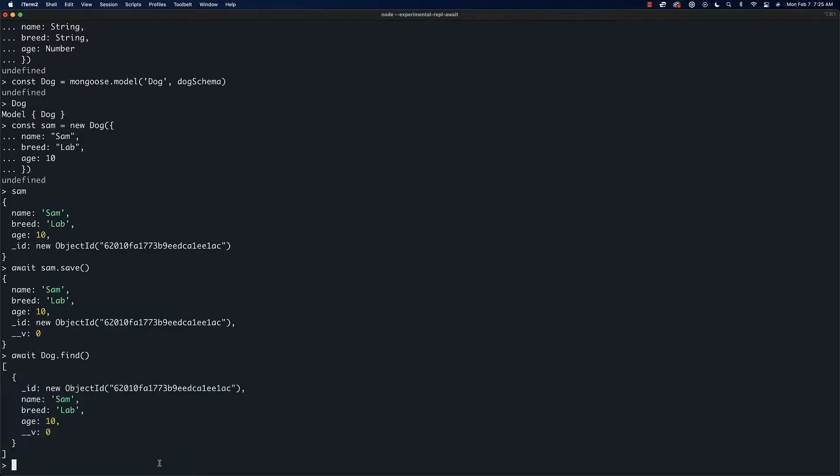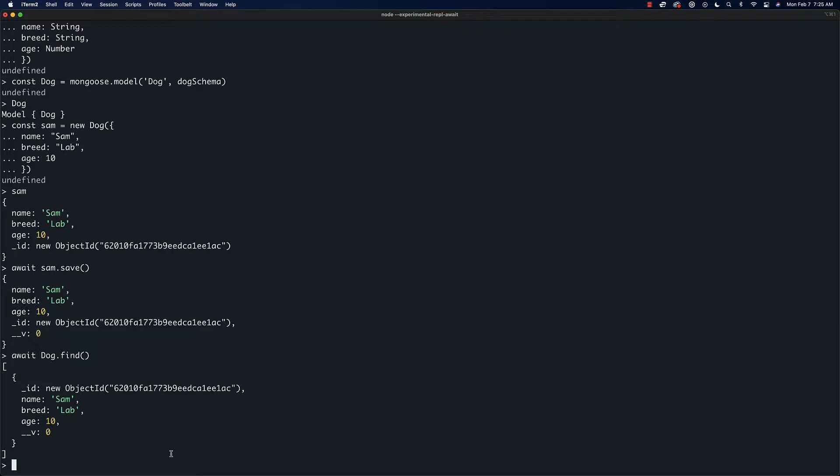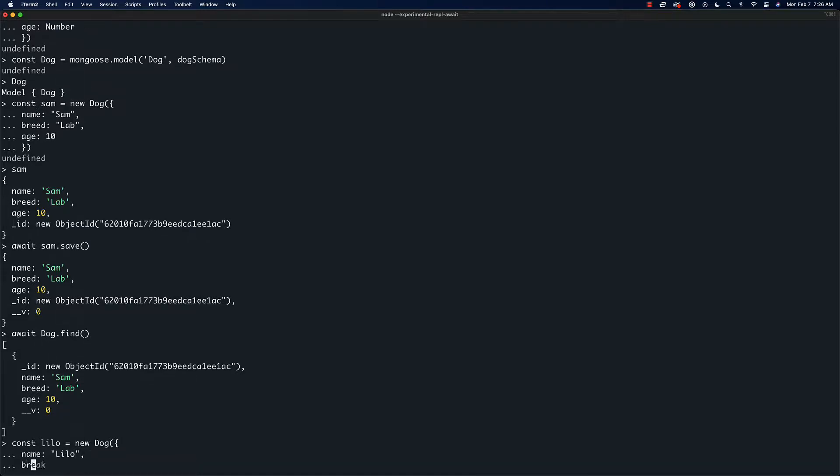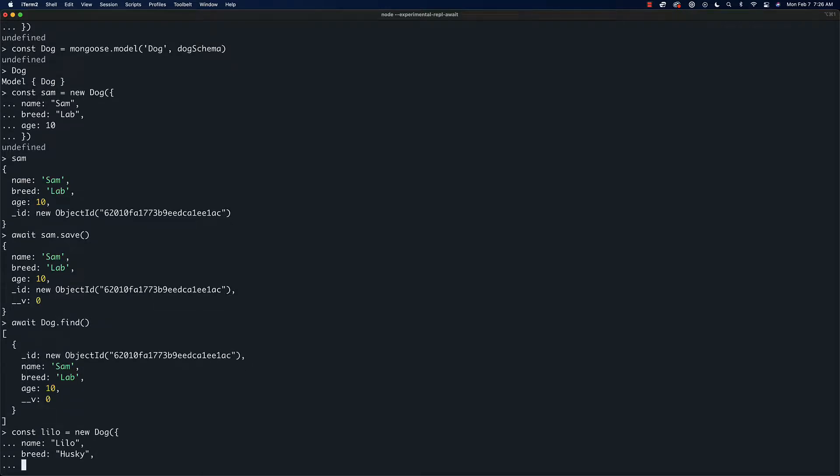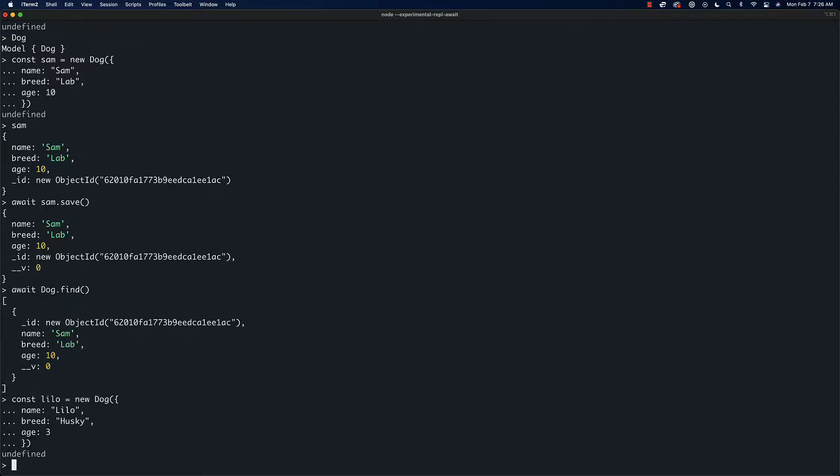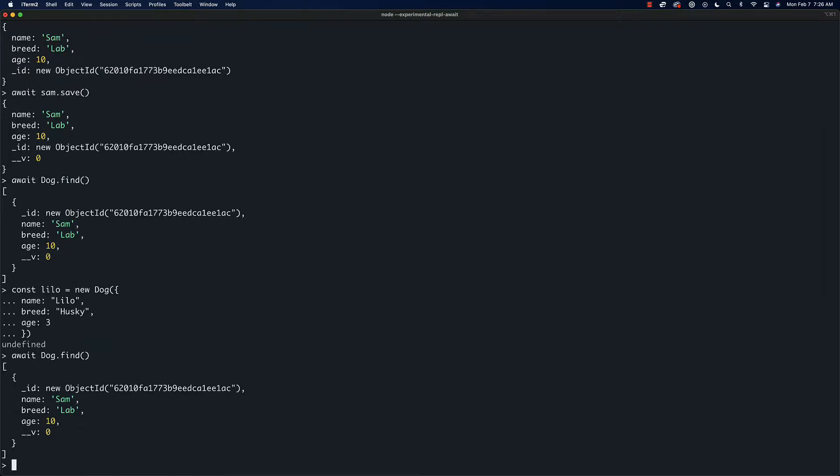Let's save a couple of others. Let's say 'const lilo equals new dog' and we'll say name is 'lilo', breed we'll say 'husky', and age is 3. Now if we do 'await dog.find', we get the first one and that's because we have not saved yet.